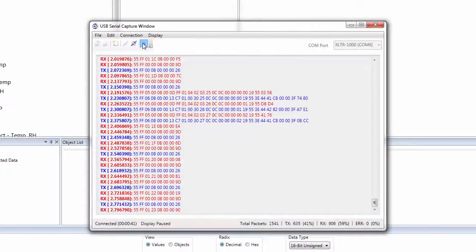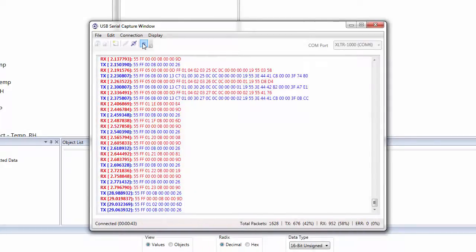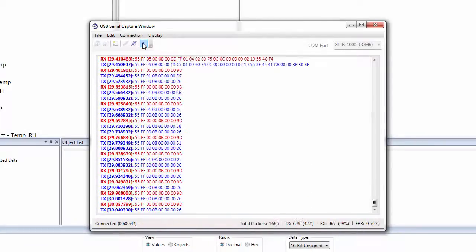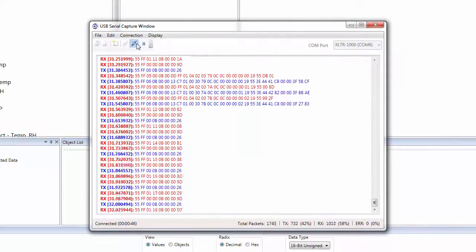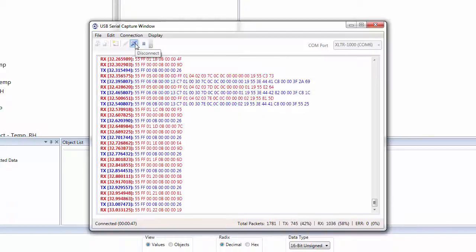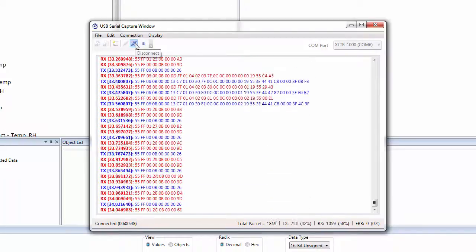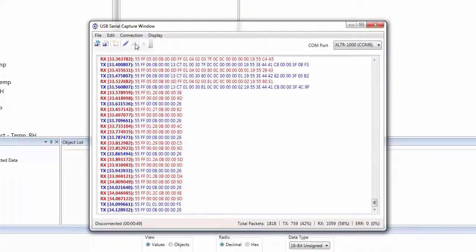To unpause the display, simply click on the Pause button again. To stop capturing packets, click on the Disconnect button in the toolbar.